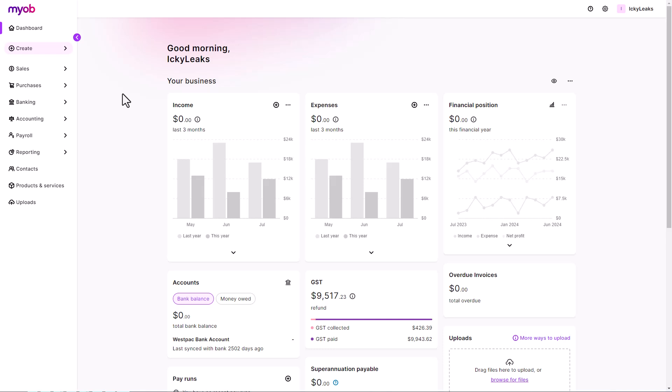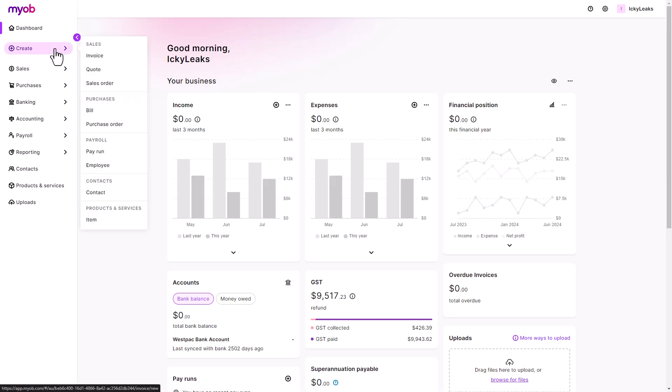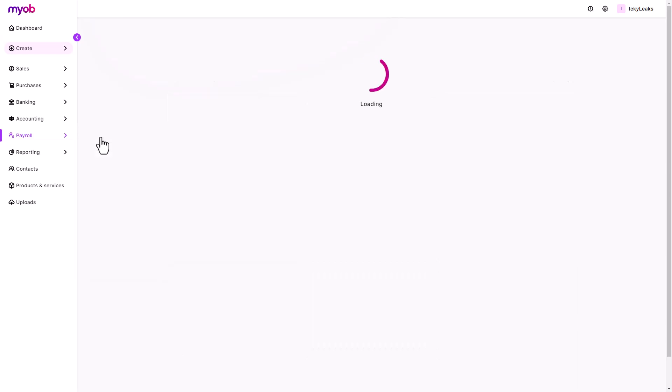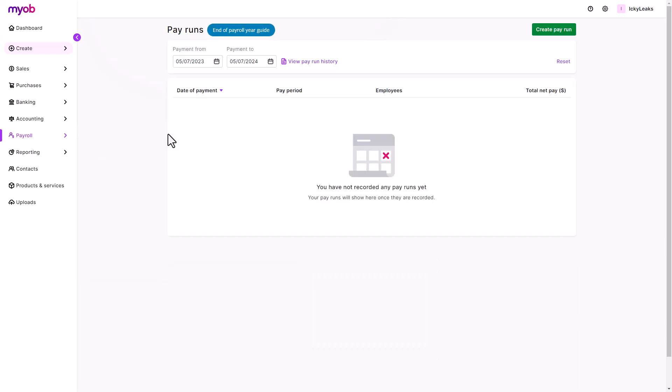The quickest way to create a pay run is to head to the create menu and select pay run. Or go to the payroll menu, select pay runs, and click create pay run.